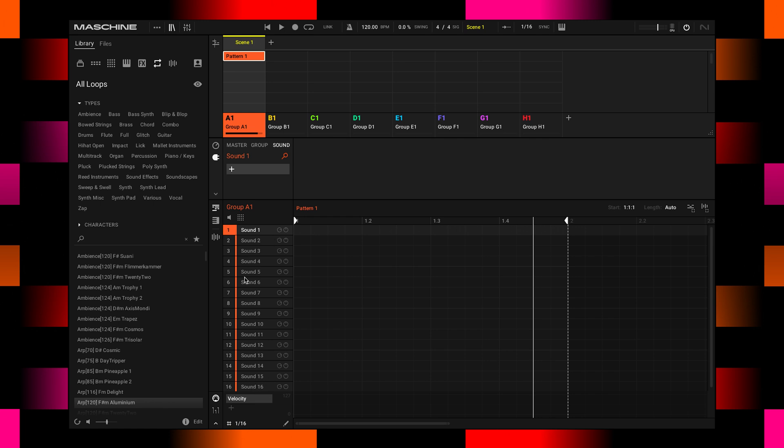Each of these sounds is grouped and bussed back into this mixer channel up here. This gives you a really flexible situation when it comes down to mixing and using effects inside of your Machine projects.